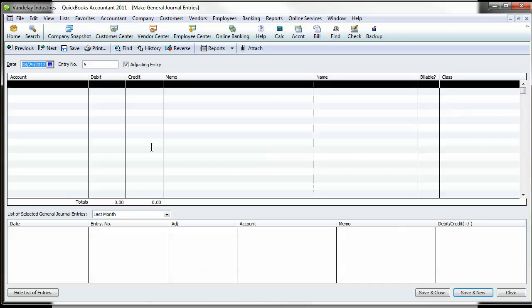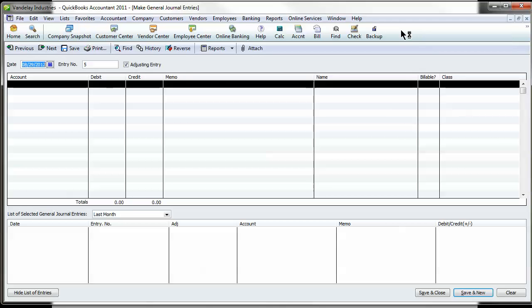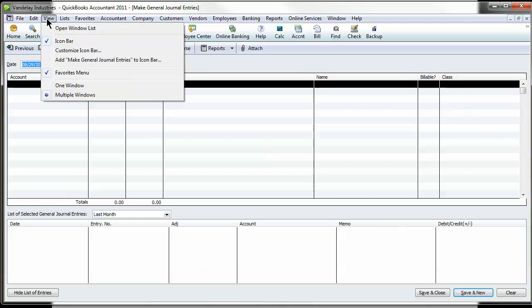Now let's get that onto your icon bar, which can't be done the normal way by right-clicking and hitting Customize Icon Bar. What you want to do is go to View and come down to Add Make General Journal Entries to Icon Bar.